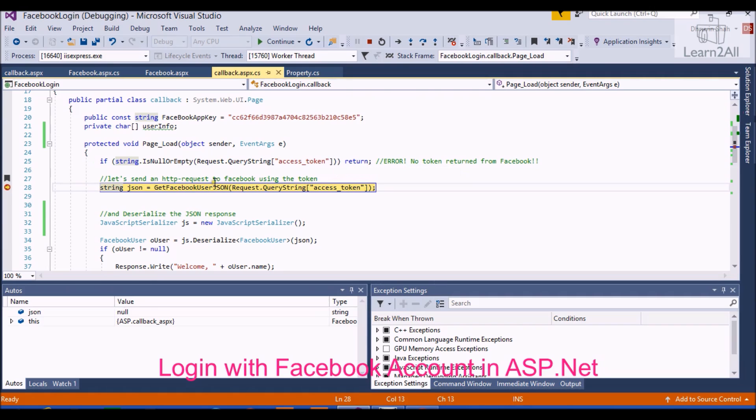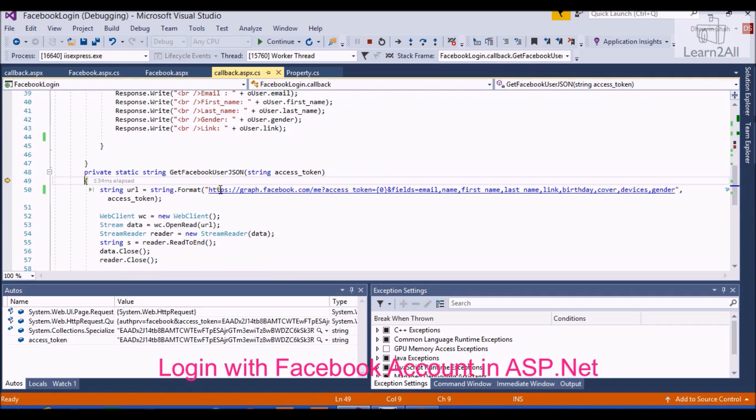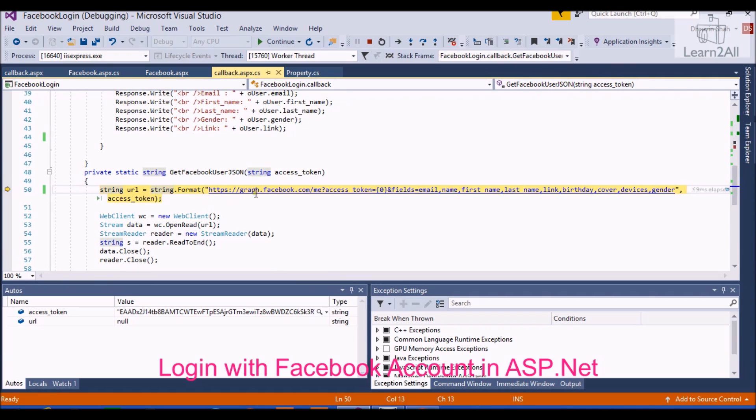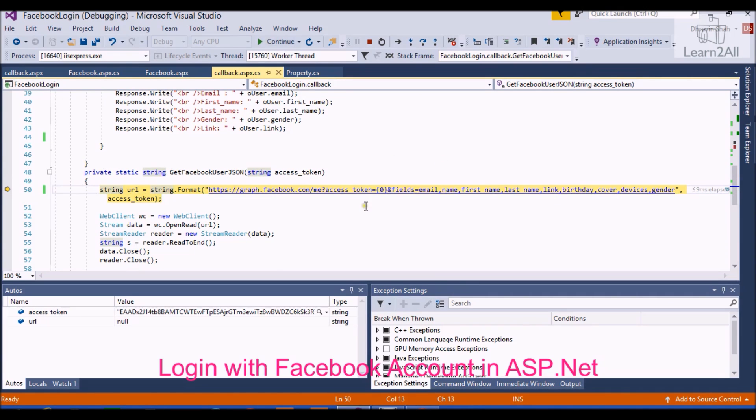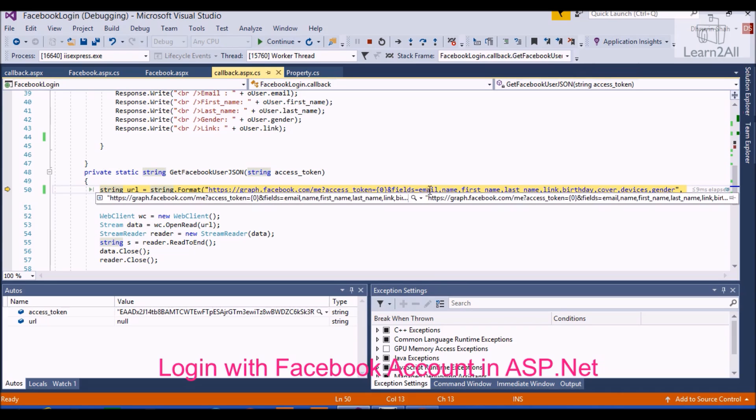You will get your access token over here. So I have created one function, that is getFacebookUserJson. Now you can see we have used a graph API over here. This graph API will access email, name, first name, last name, link, birthday, cover, devices, gender, etc.